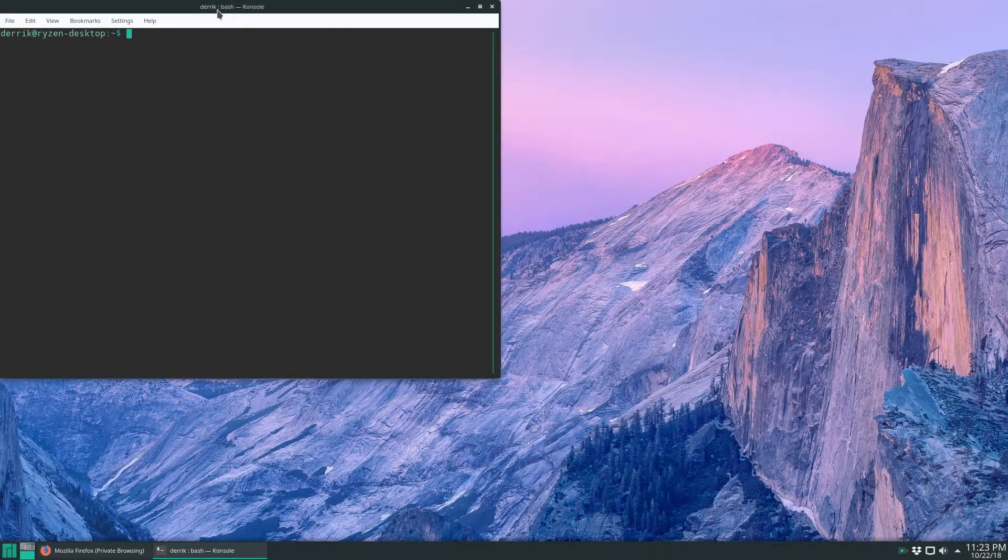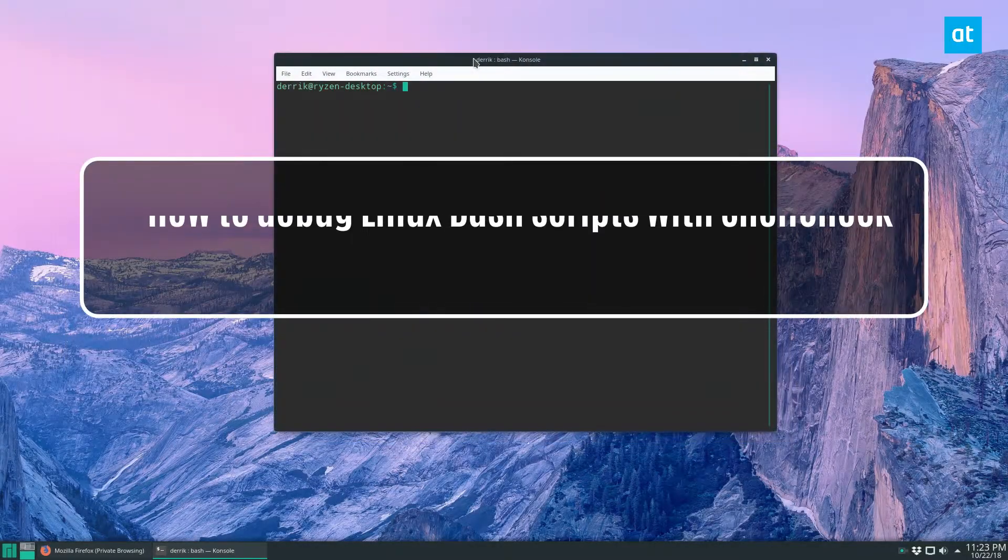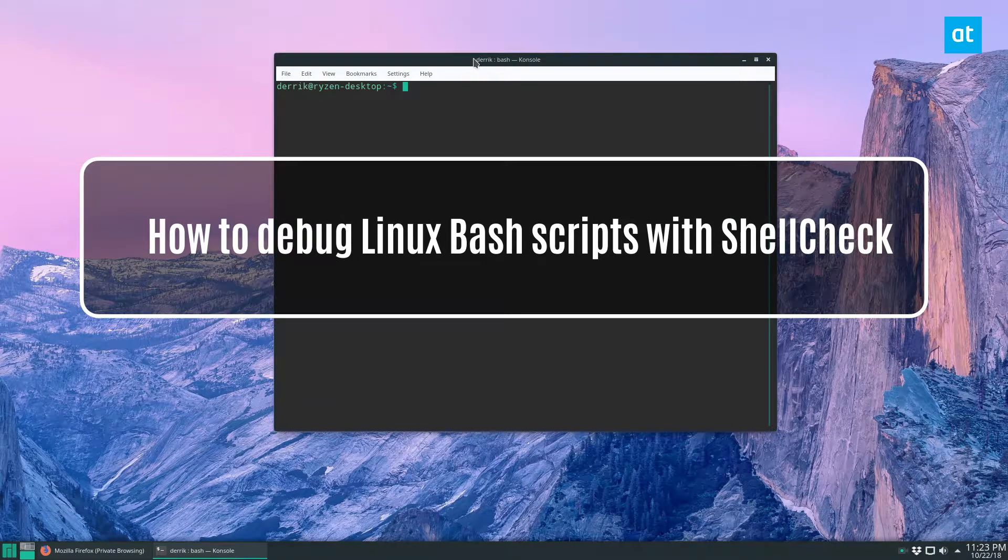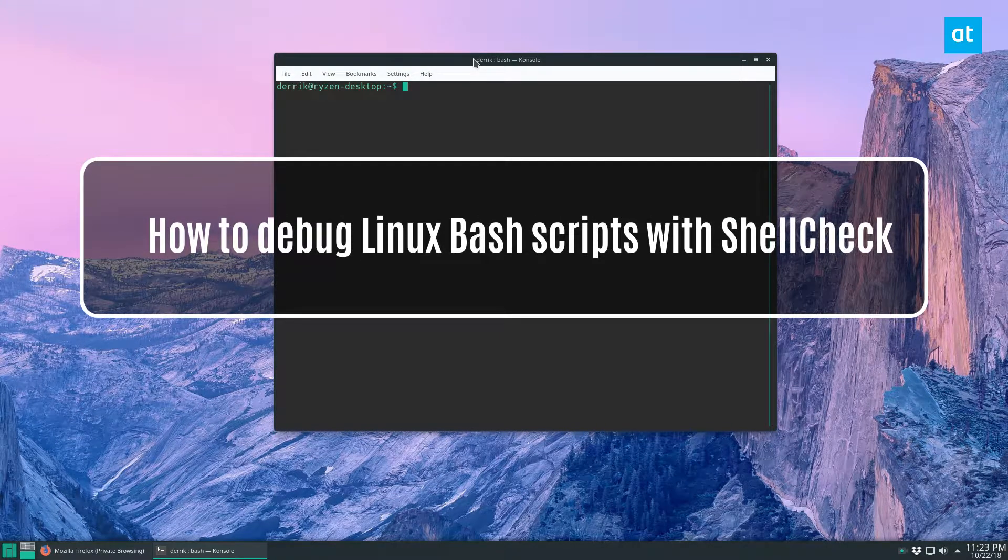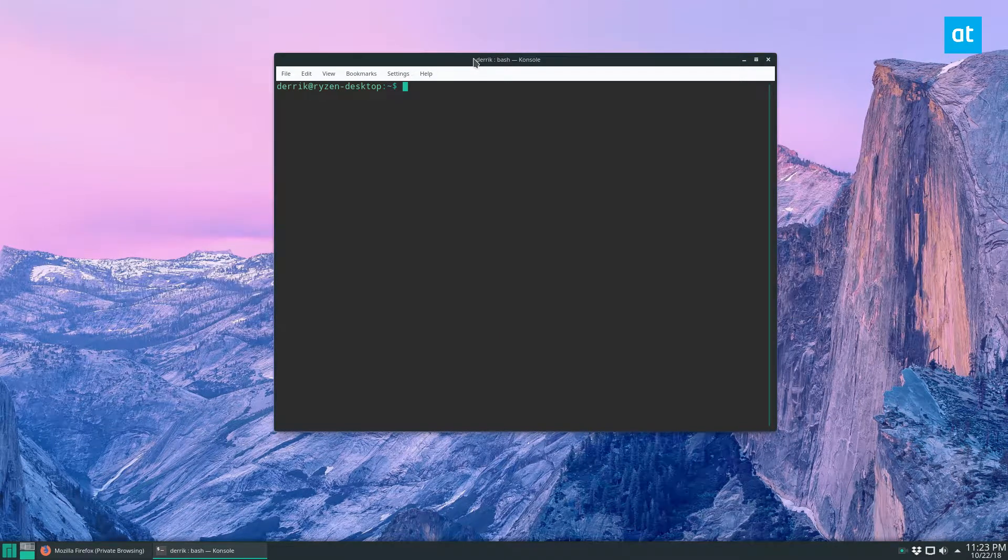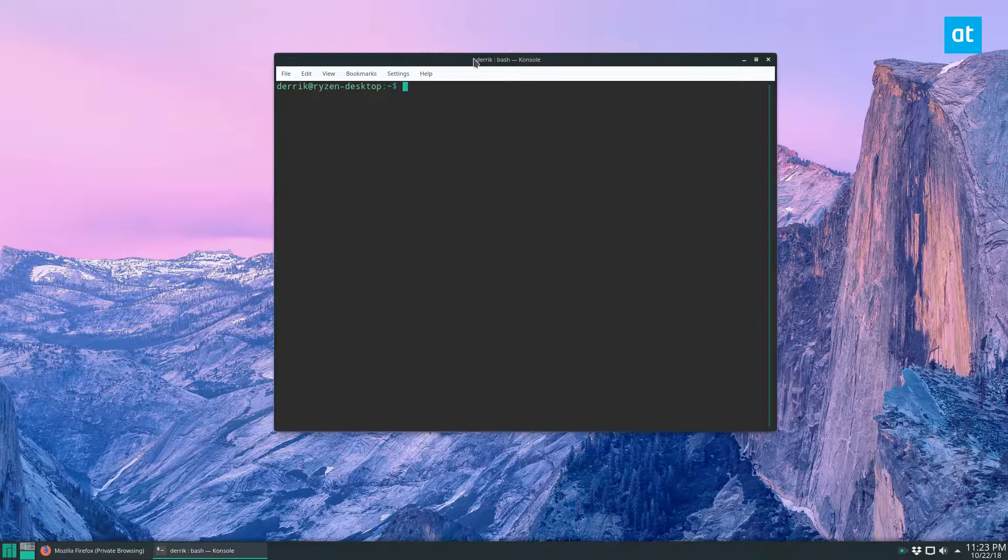Hey how's it going everybody, Derek here. In this video we'll be talking about ShellCheck. ShellCheck is a really cool utility that I use because I'm not a programmer and sometimes I make mistakes while writing bash. I do a lot of bash scripting, just adding in commands that make my life easier.